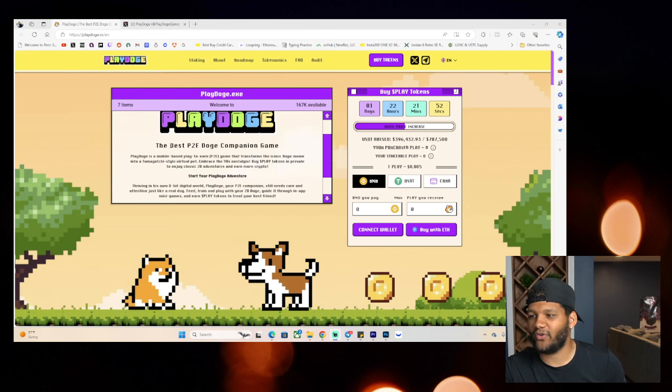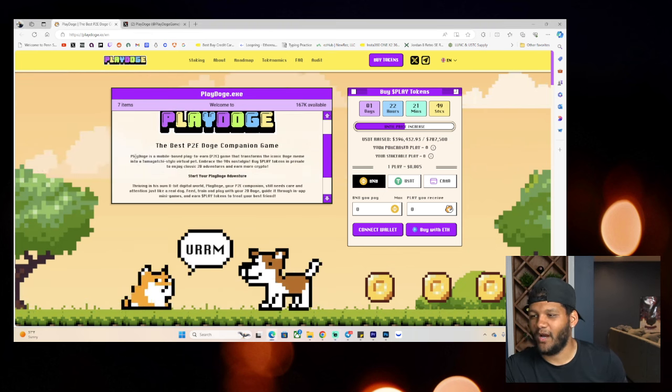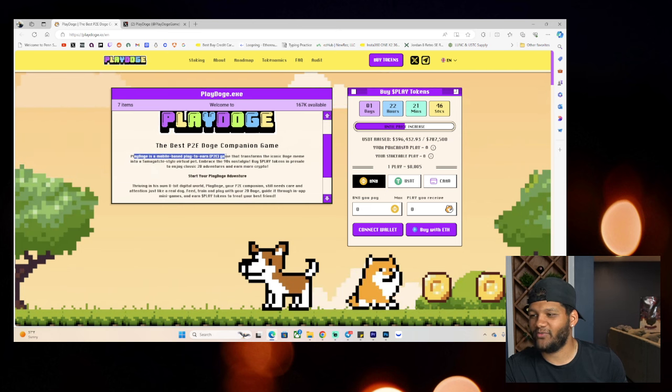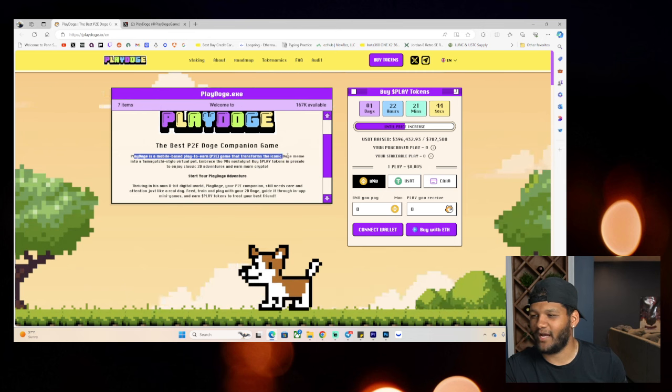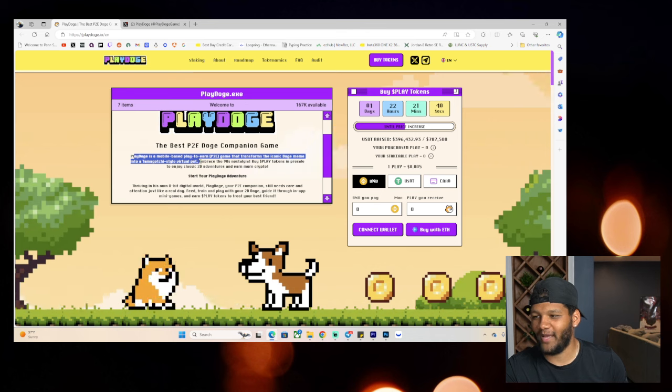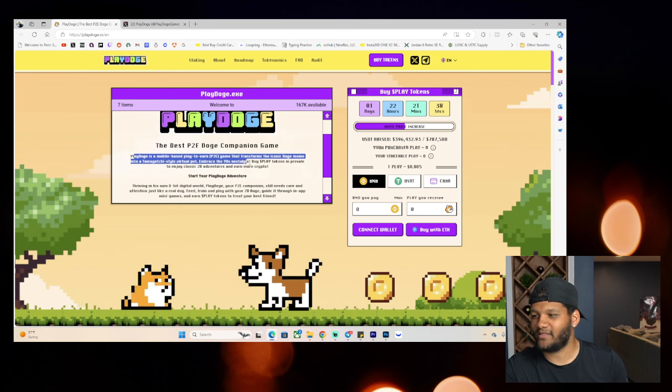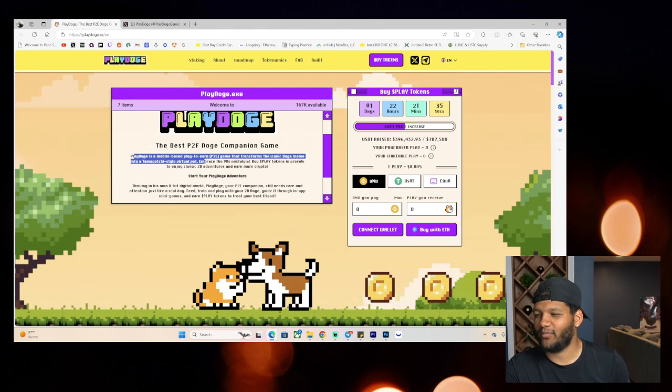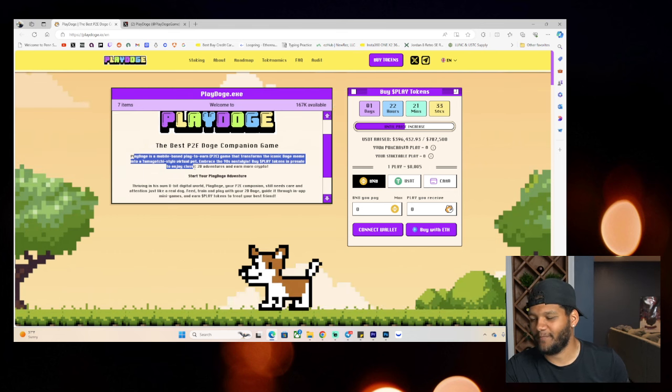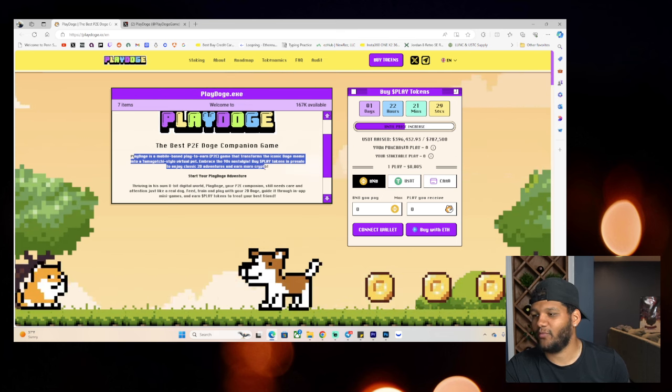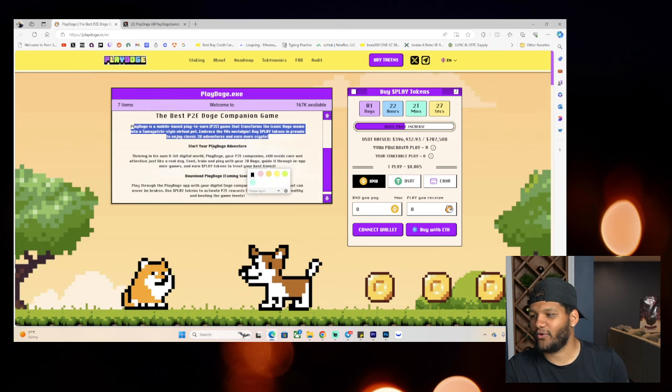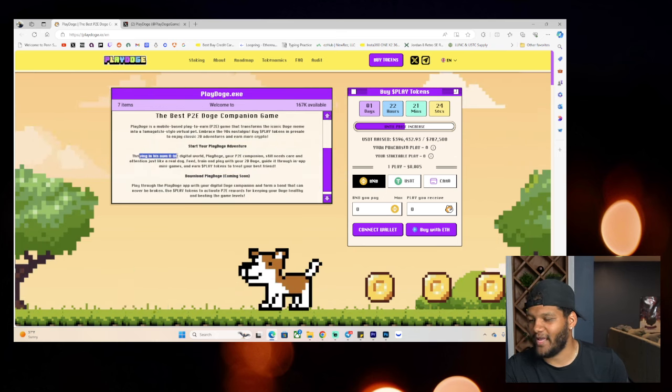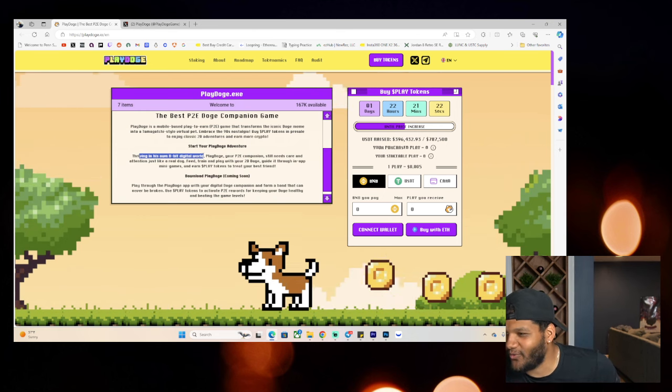But Play Doge, the best P2E Doge companion game. Play Doge is a mobile-based play-to-earn P2E game that transforms the iconic Doge meme into a Tamagotchi-style virtual pet. Embrace the 90s nostalgia, buy Play Tokens in a pre-sale to enjoy classic 2D adventures and earn more crypto. Start your Play Doge adventure thriving in its own 8-bit digital world.